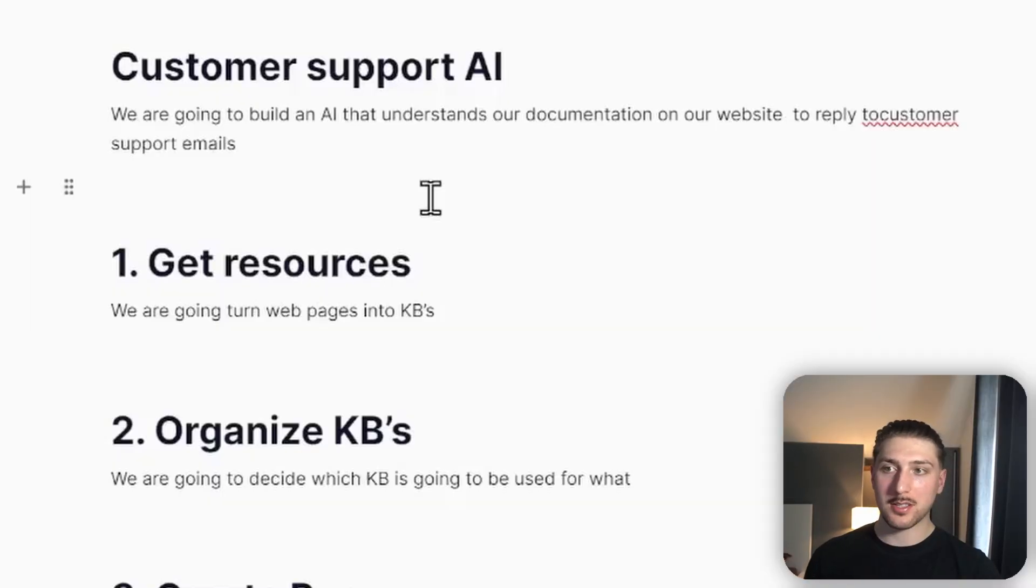We're going to create a customer support AI on our website to reply to customer support emails. Step one: we're going to get the resources. We're going to turn web pages into knowledge bases using the Text Cortex extension.